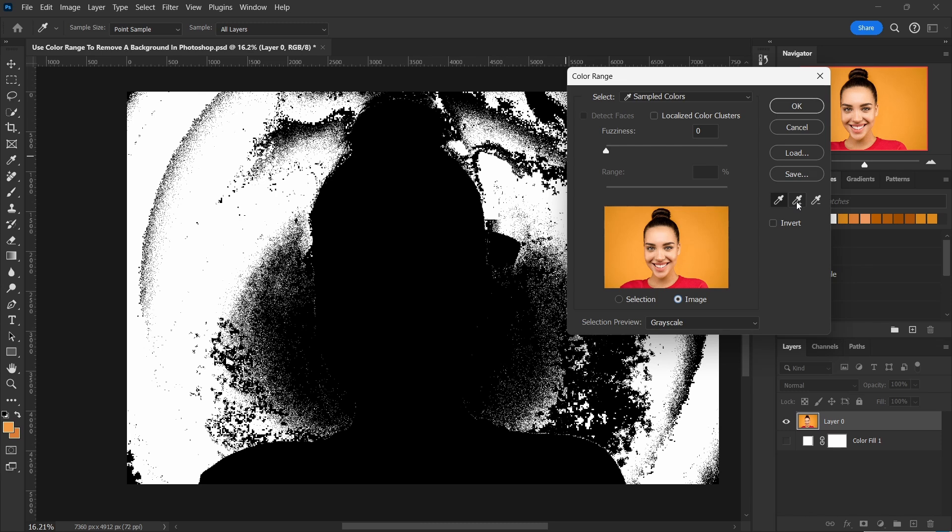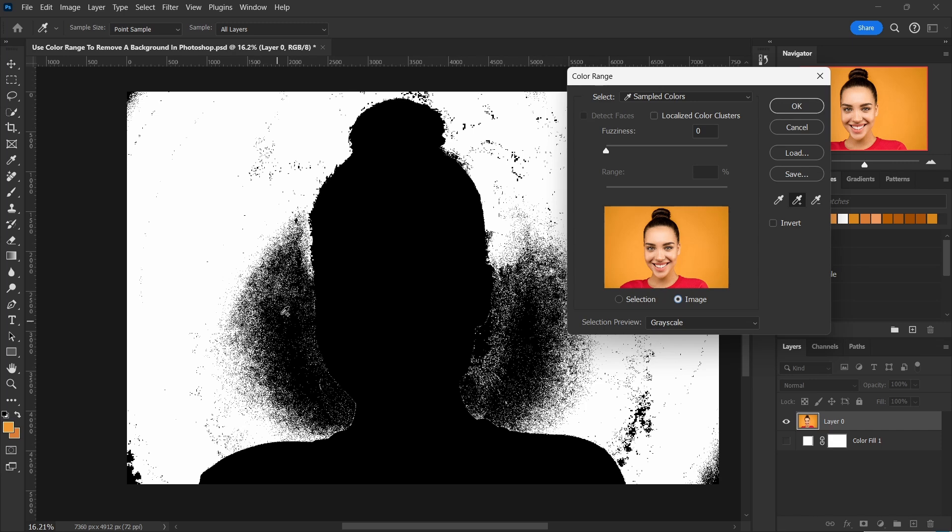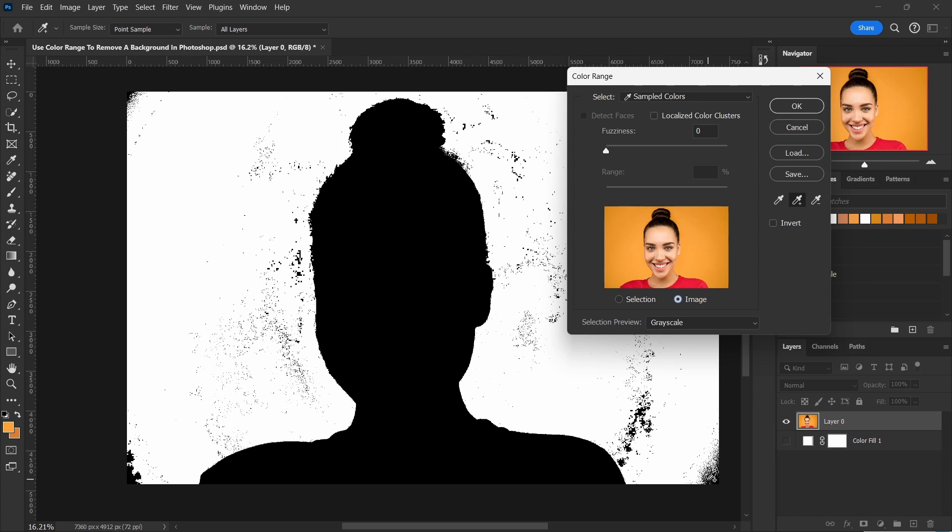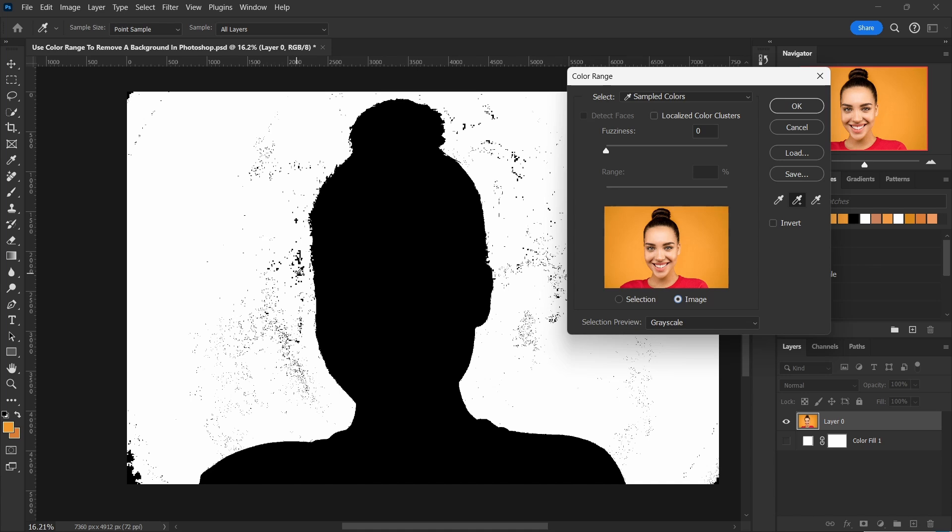Let's click on the eyedropper with the plus sign here. Let's just start removing these - we do not need them. Click on everything that's orange, make it all go away.